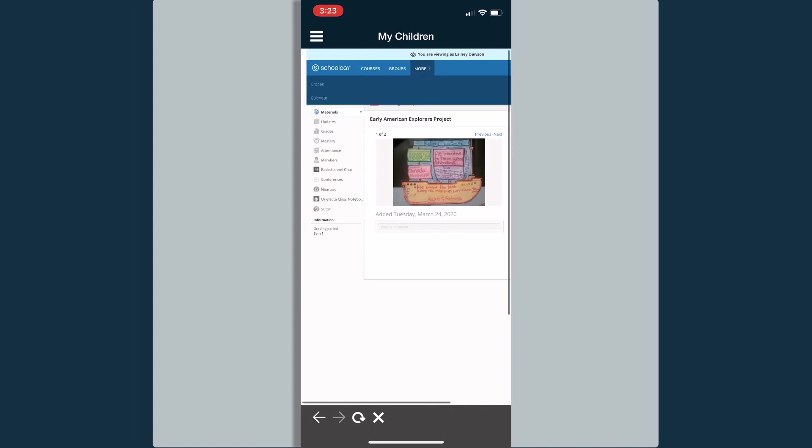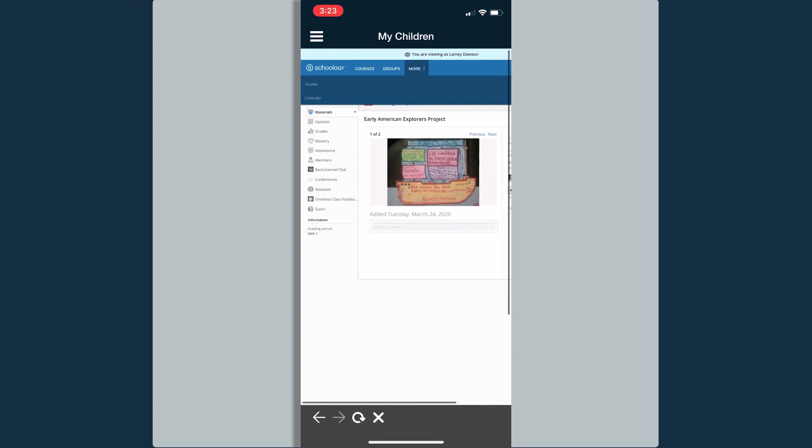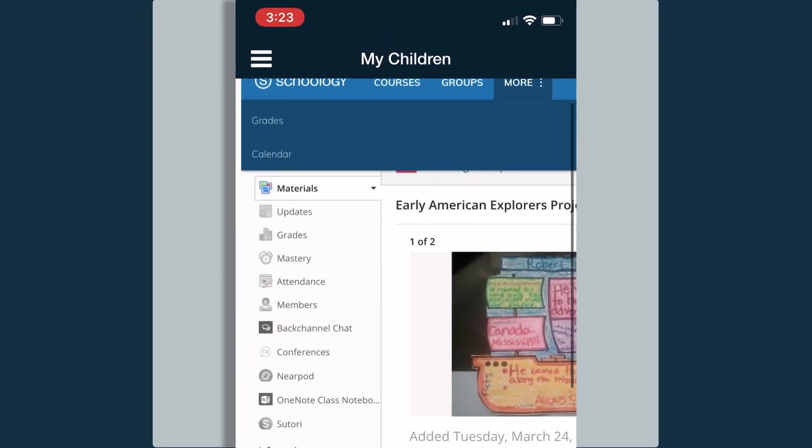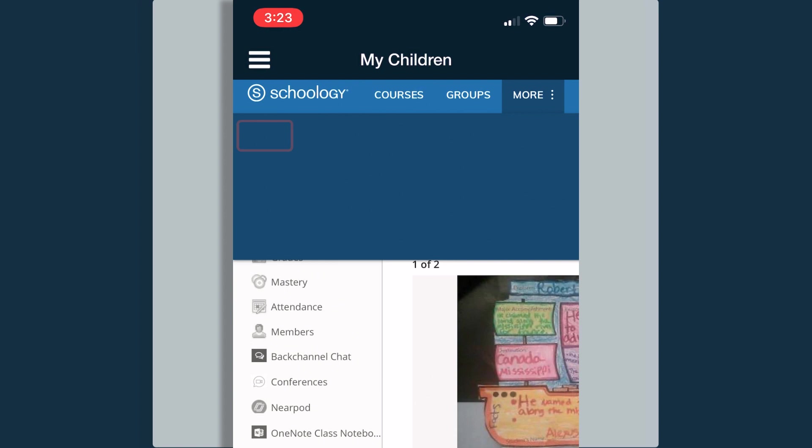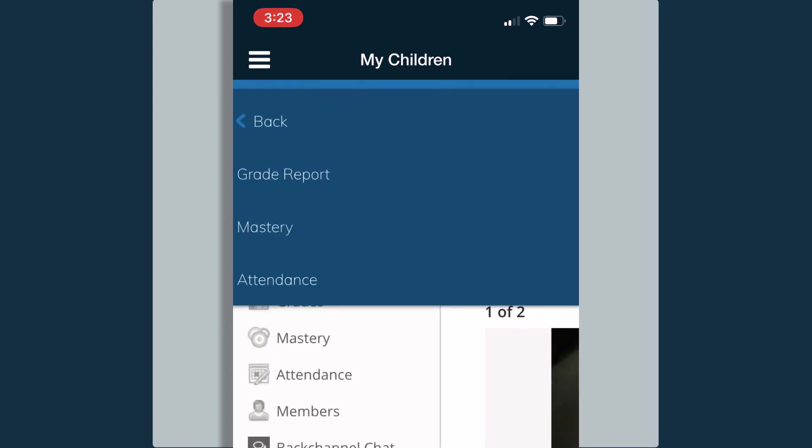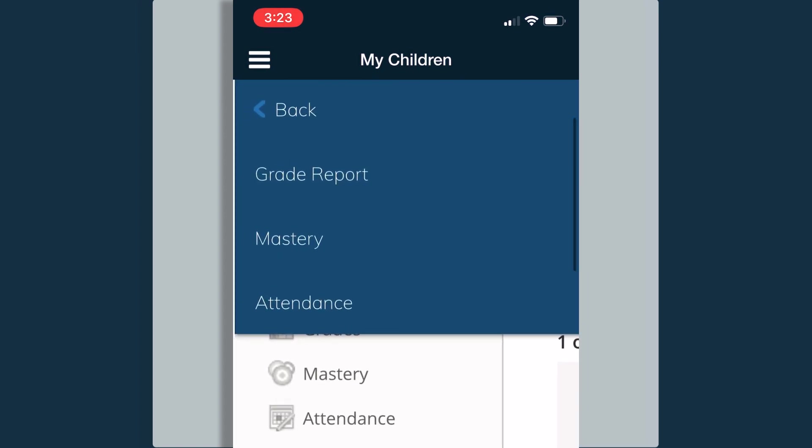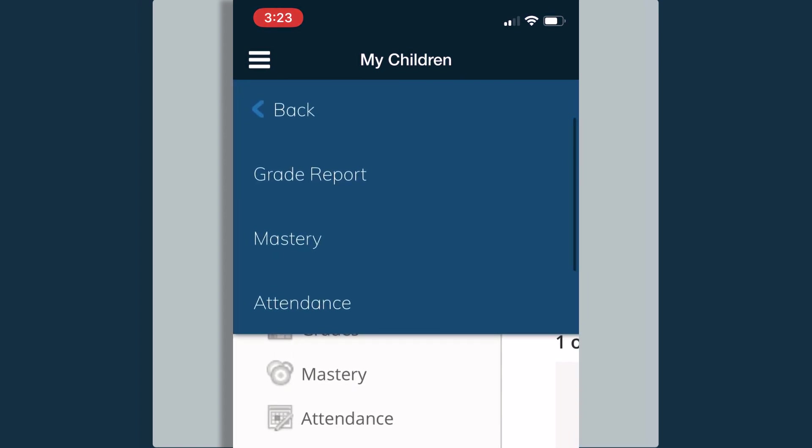If I select the More option, I can view Lanie's grades and I can view a calendar for all of the events that Lanie has coming up. This will show events for all of her courses. I can view a grade report. I can view mastery if the classrooms are grading based on a standards-based scale. I can also view her attendance.